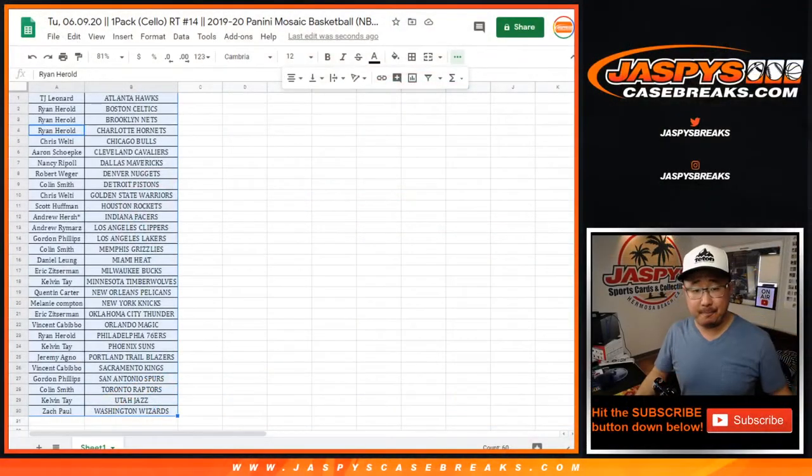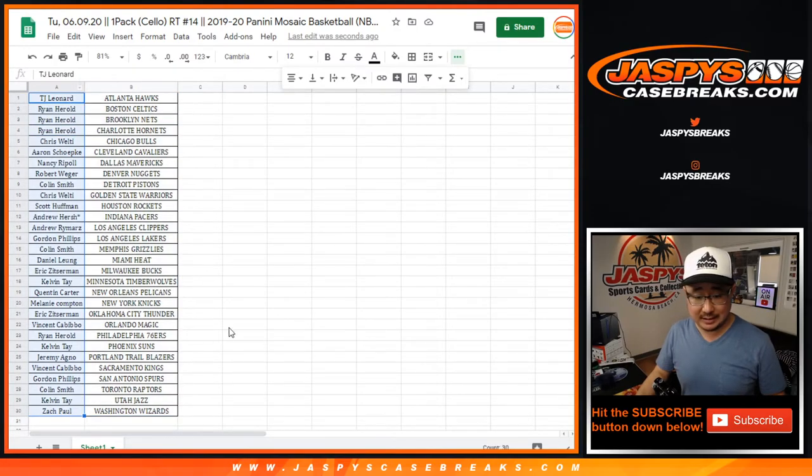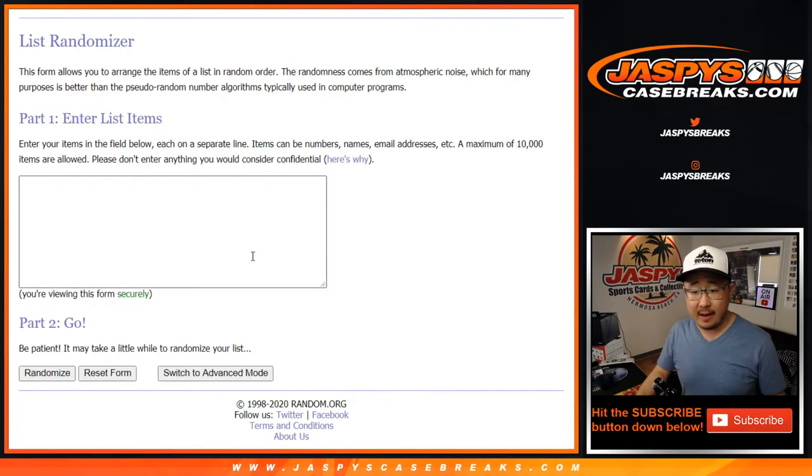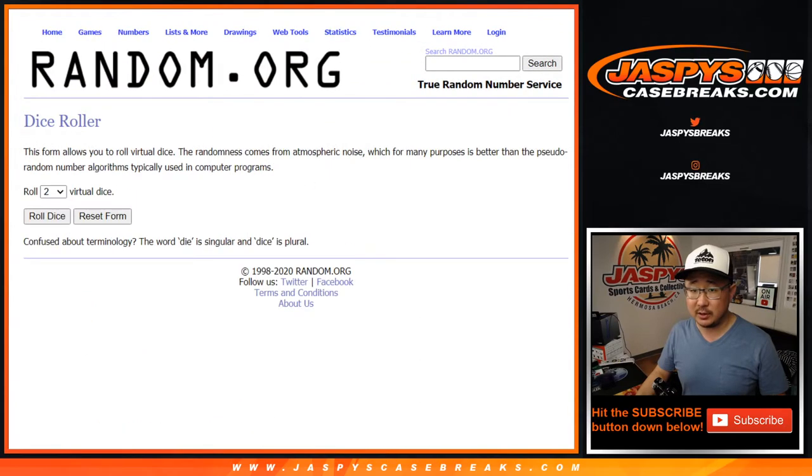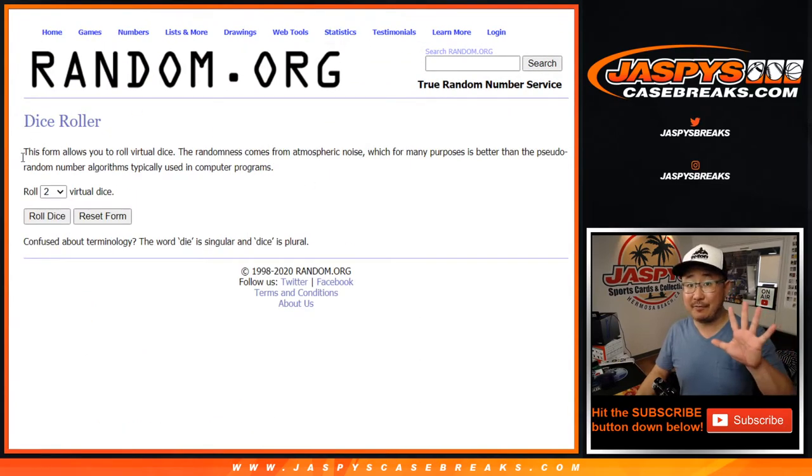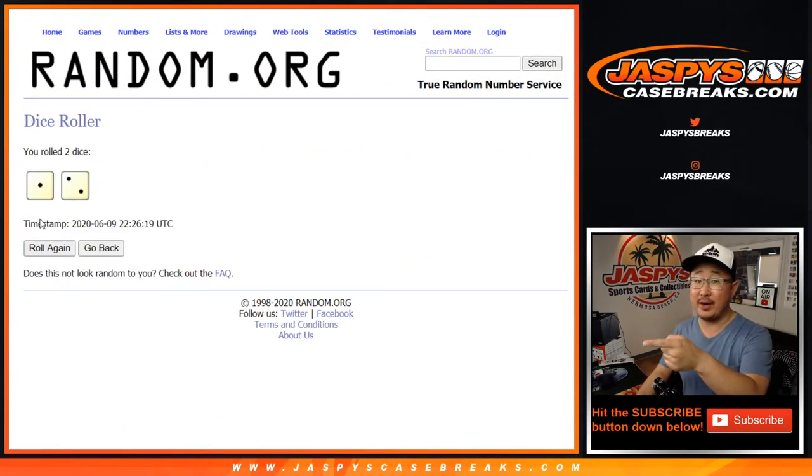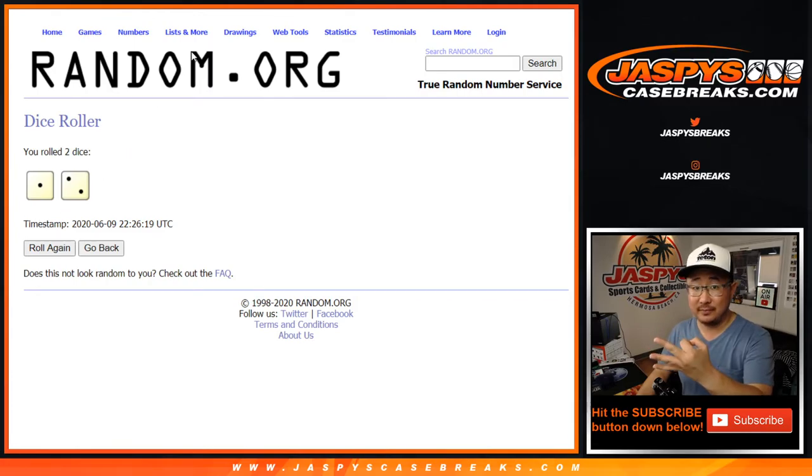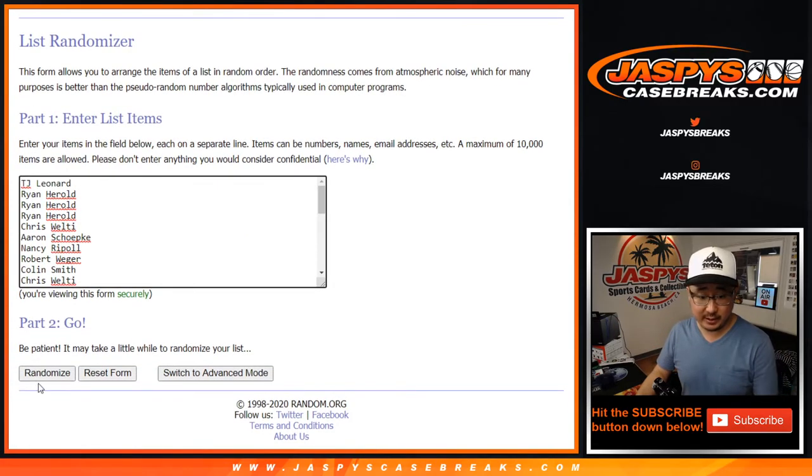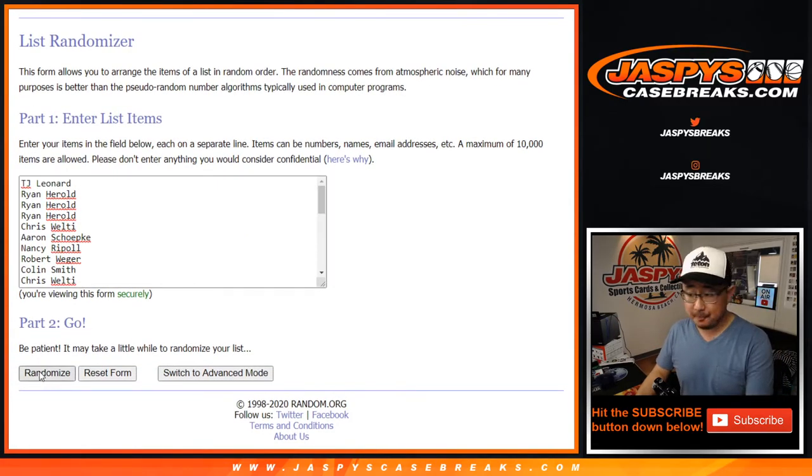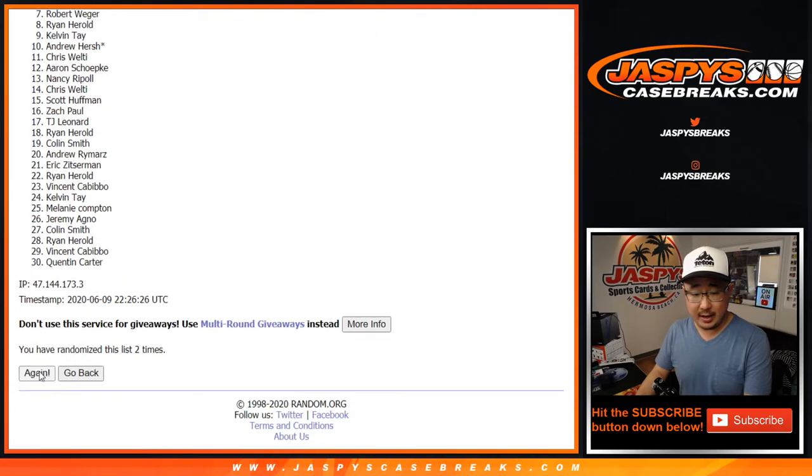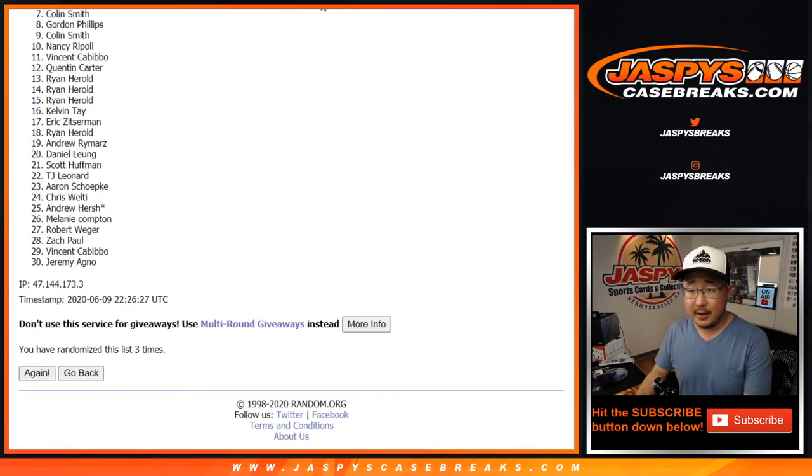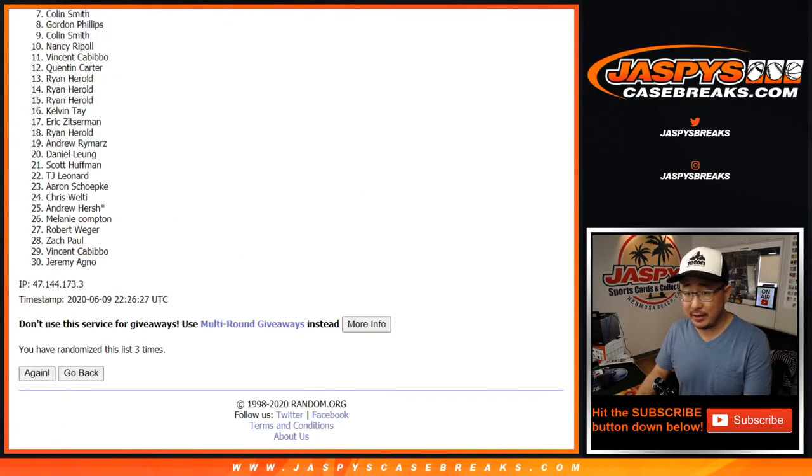All right. From TJ Leonard down to Zach Hall, everyone has a shot at those mixer spots. Top five after three. Top five after three. Good luck, everybody. One, two, and three. After three times, there's three right there.